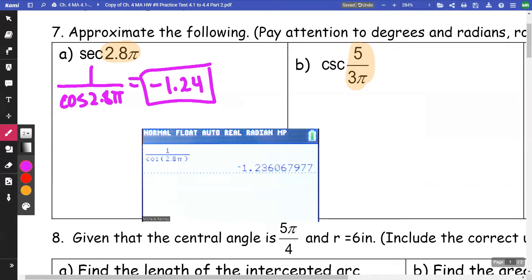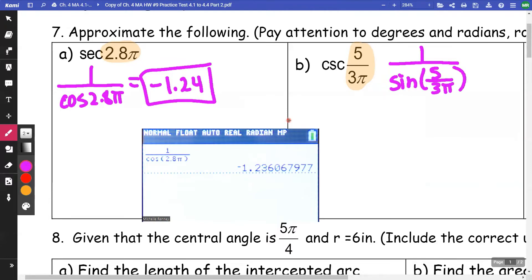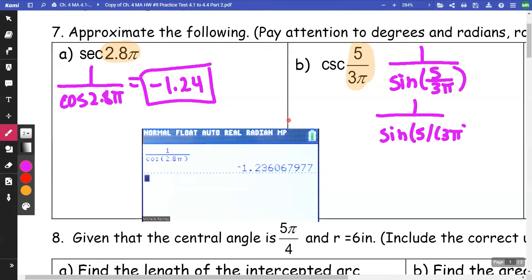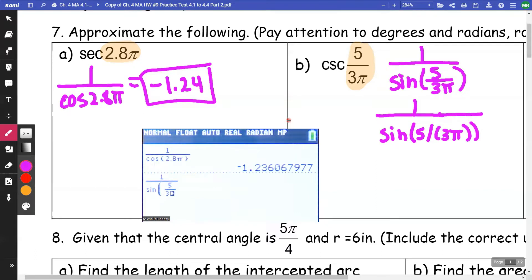For the next one, this is going to be a sine — so I'm going to go 1 over sine of 5/3π. When entering this without a fraction, I want to make sure I go 5 divided by (3π), grouping 3π in the denominator. If I use fraction mode and enter 5 over 3π, I do not need parentheses around the 3π. I get 1.98.